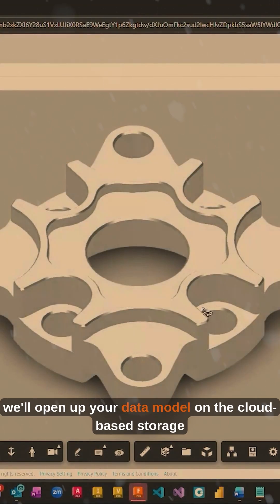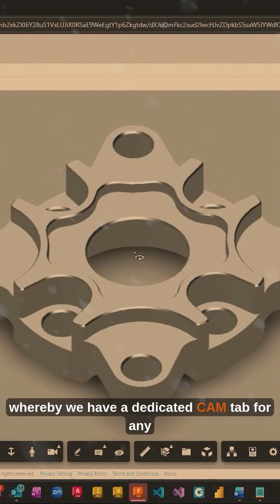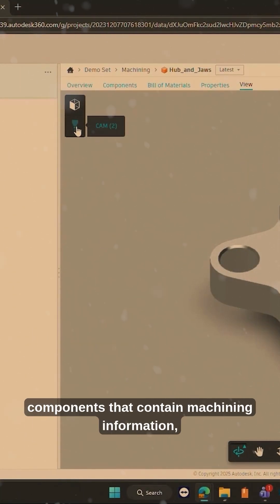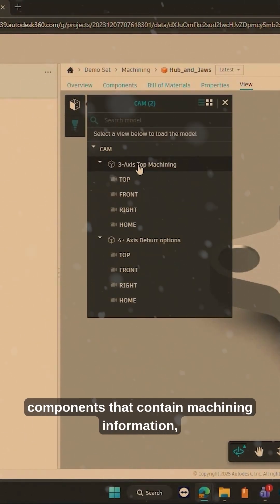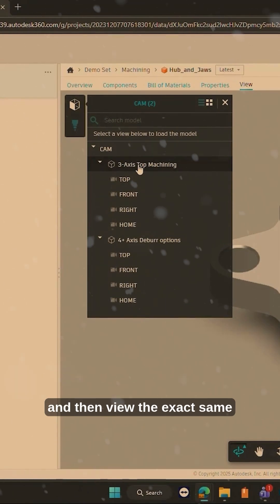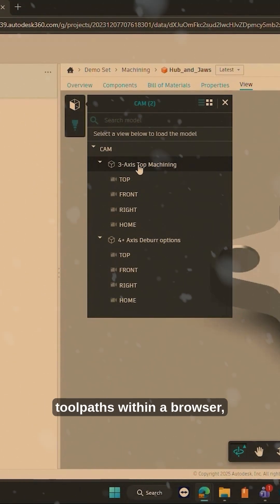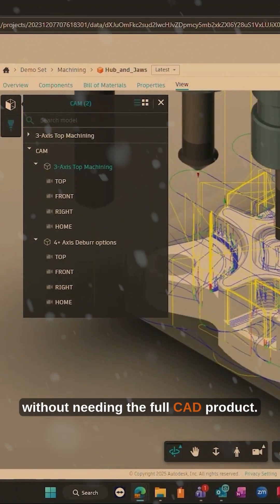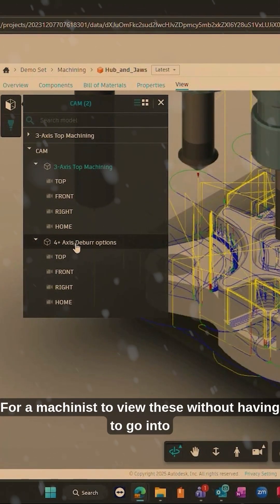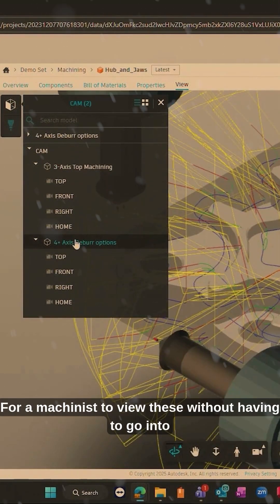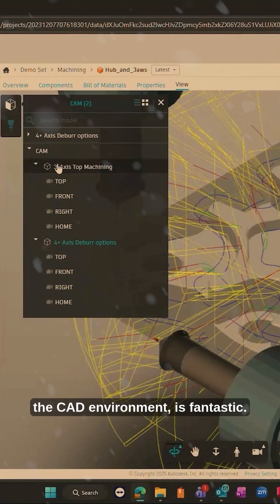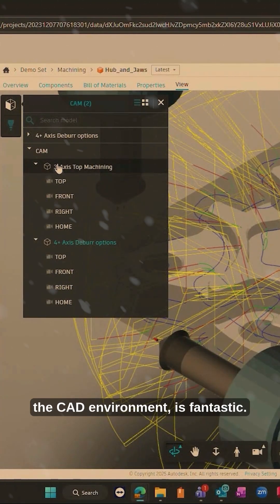Either way, we'll open up your data model on the cloud-based storage platform whereby we have a dedicated CAM tab for any components that contain machining information and then view the exact same toolpaths within a browser without needing the full CAD product. For a machinist to view these without having to go into the CAD environment, fantastic.